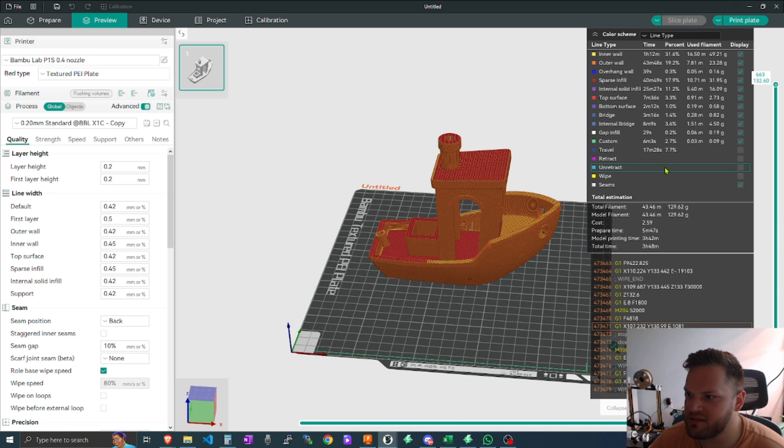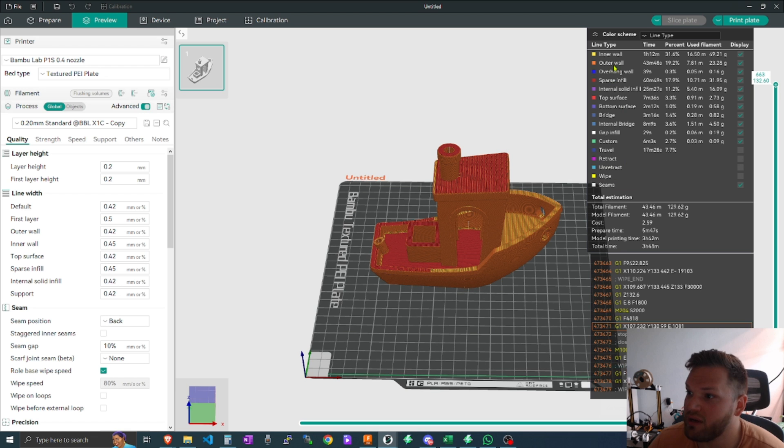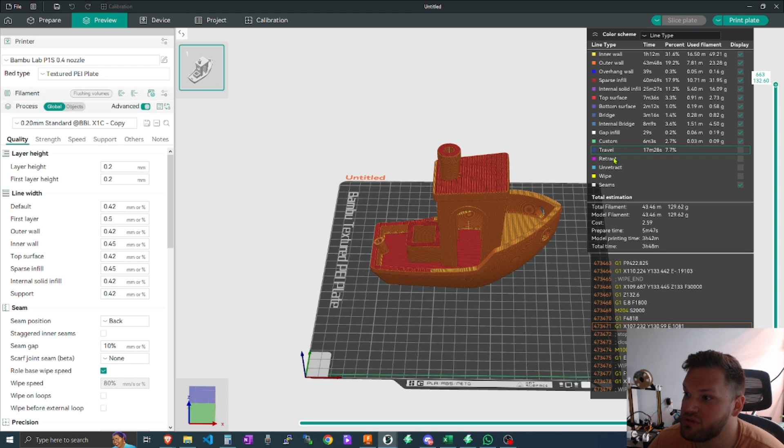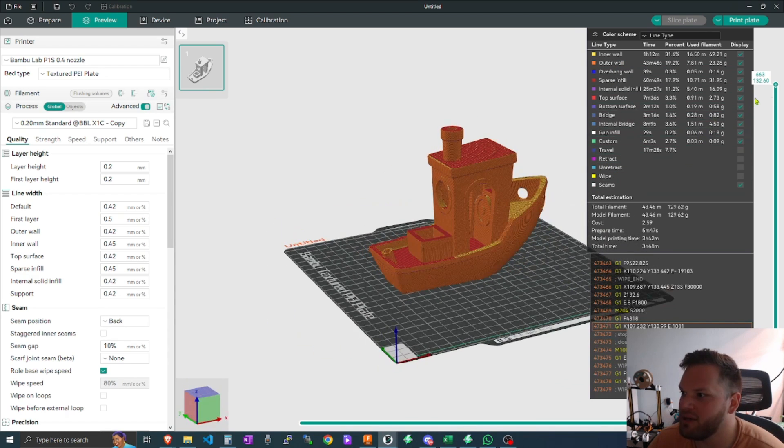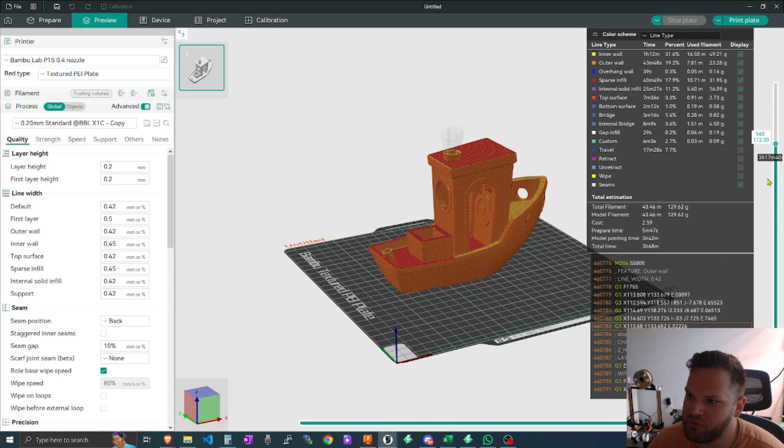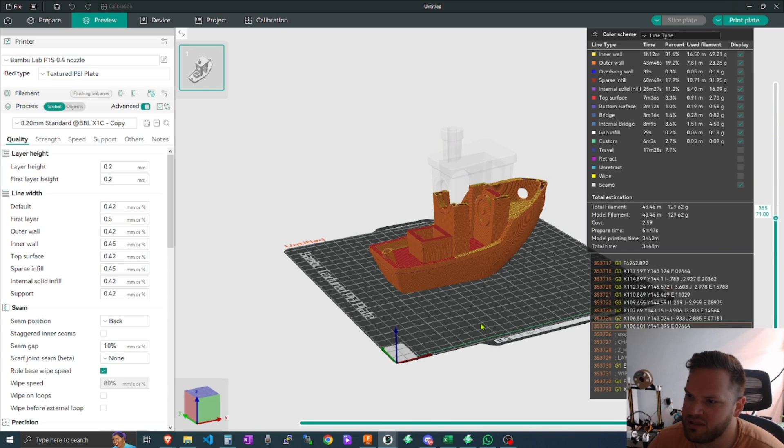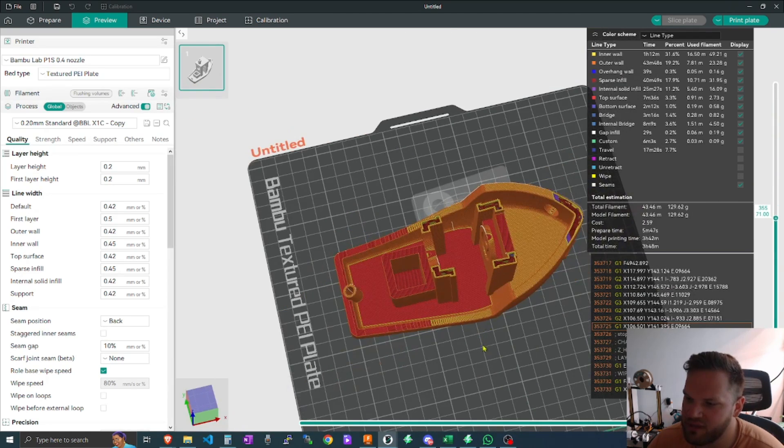And already here we go, and you can see all the different attributes that you can choose and review, and just like other slicers where you can go through and actually see all the insides of it, how many walls, your retraction, and all that stuff.